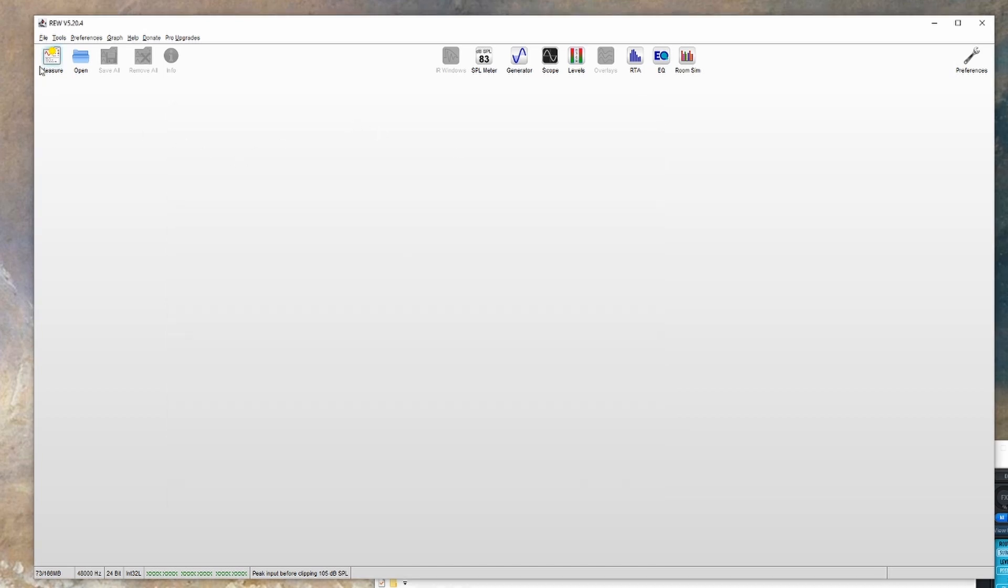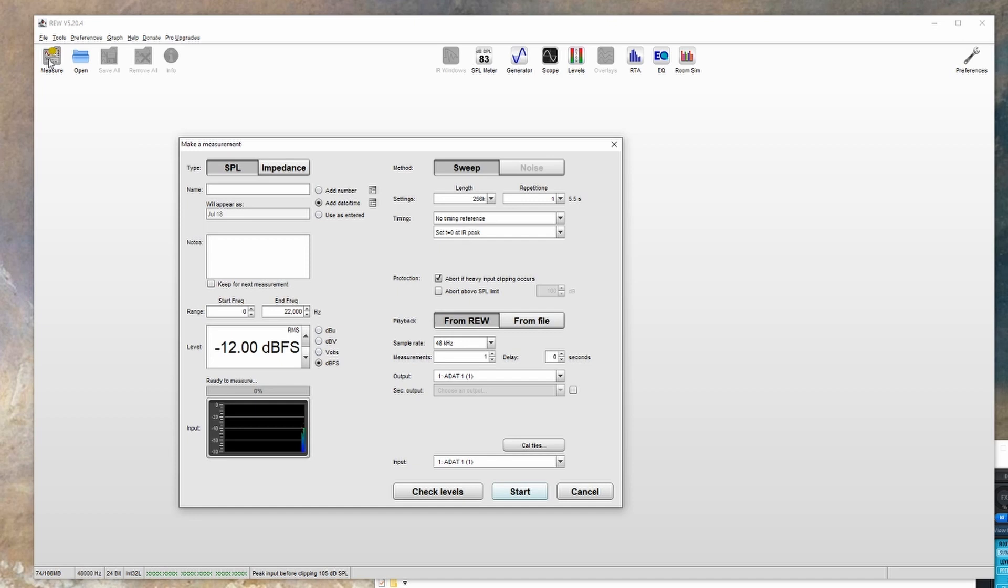Now the next thing you'll want to do is click the measure button at the top left. You may get a window popping up asking about the SPL calibration, and you'll want to click continue anyways. Just keep in mind that the dB SPL levels shown by REW will not be correct, but that doesn't matter for the sake of these measurements.